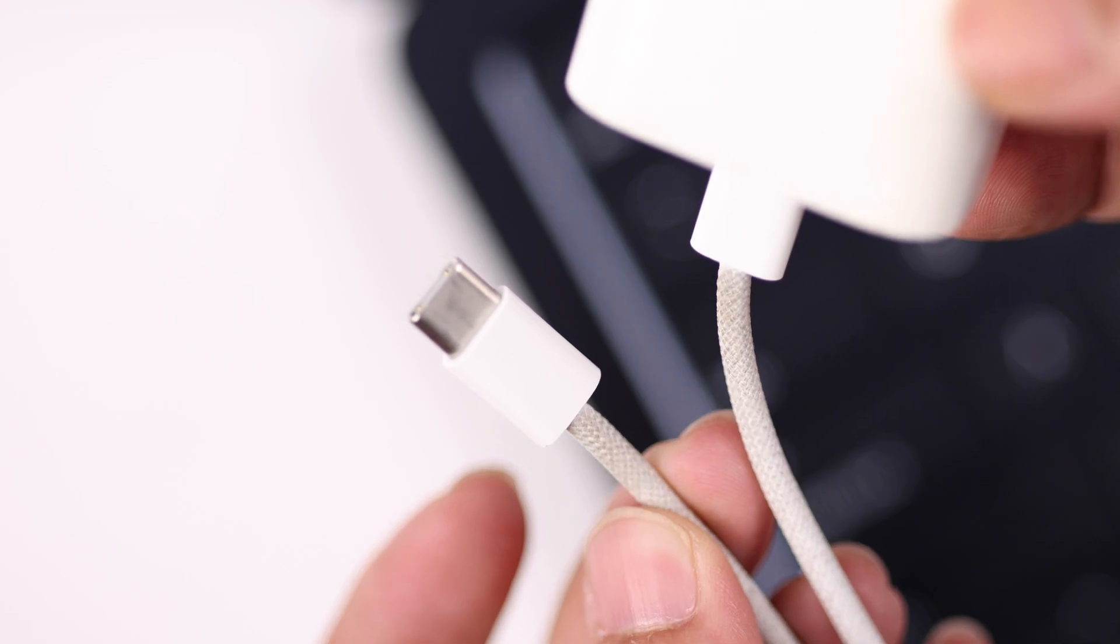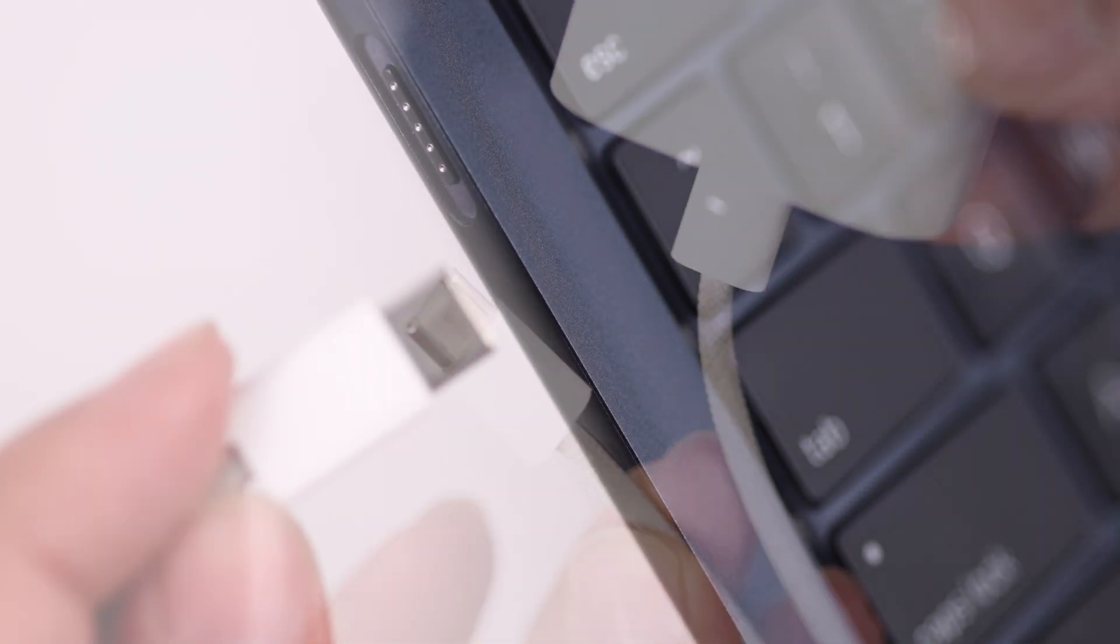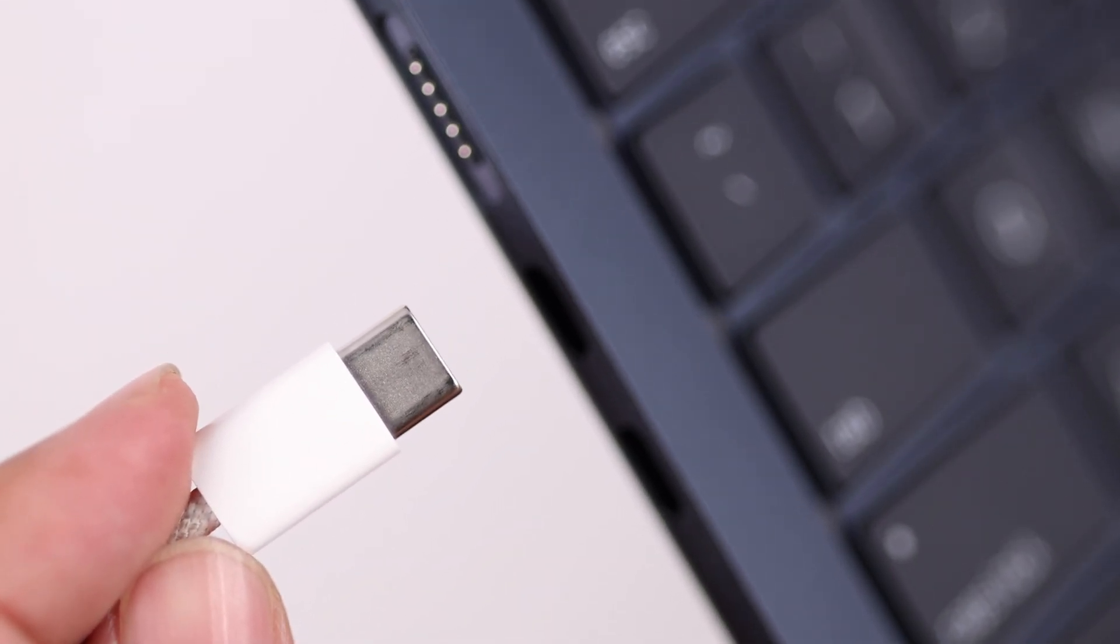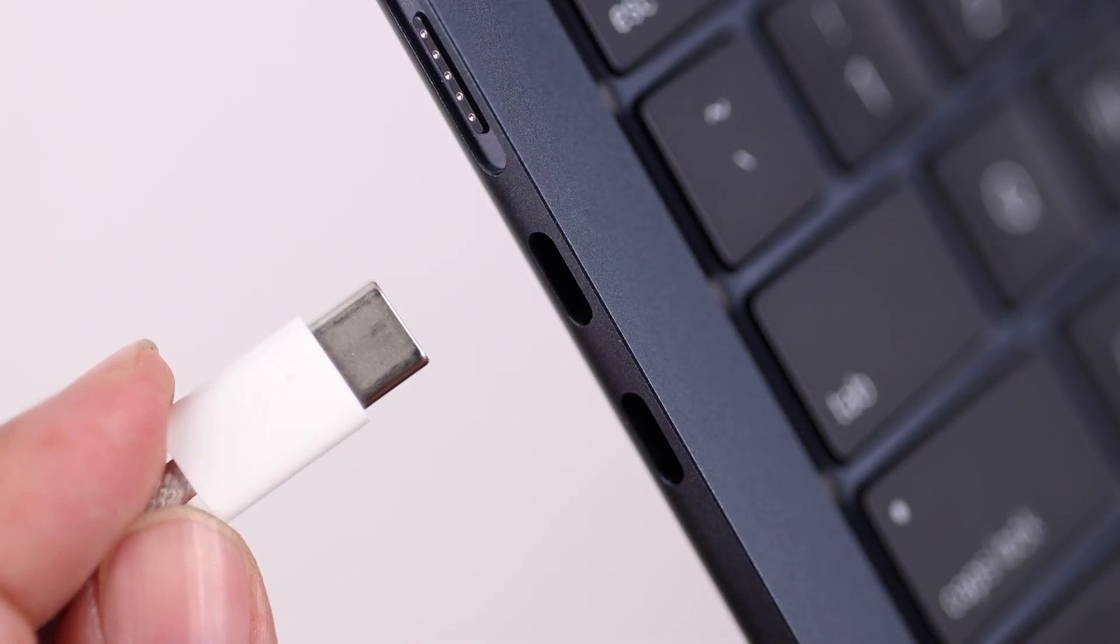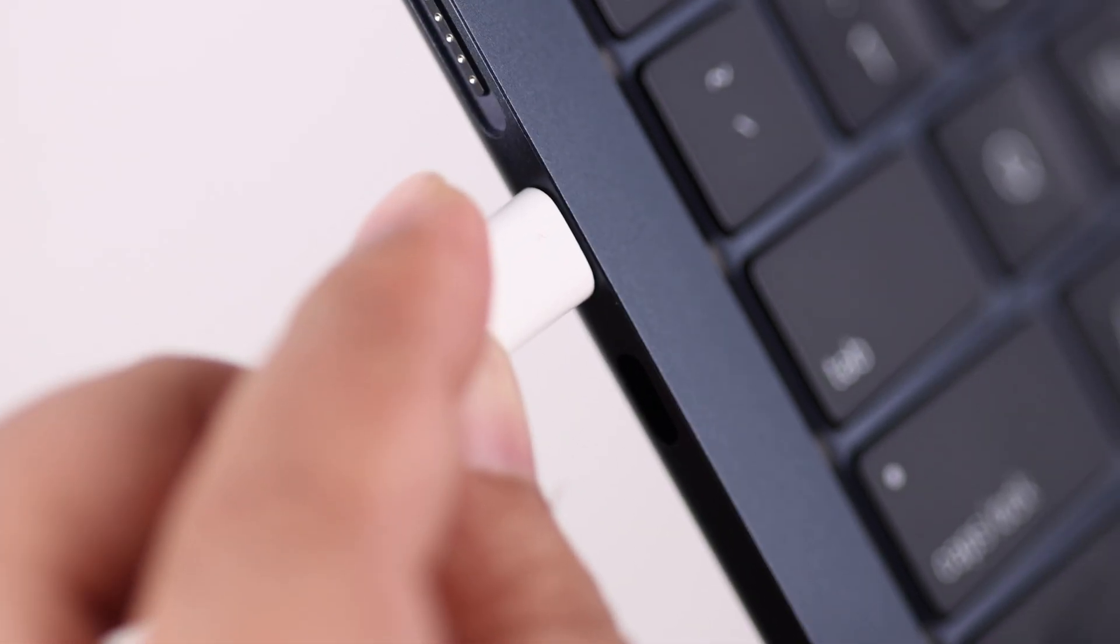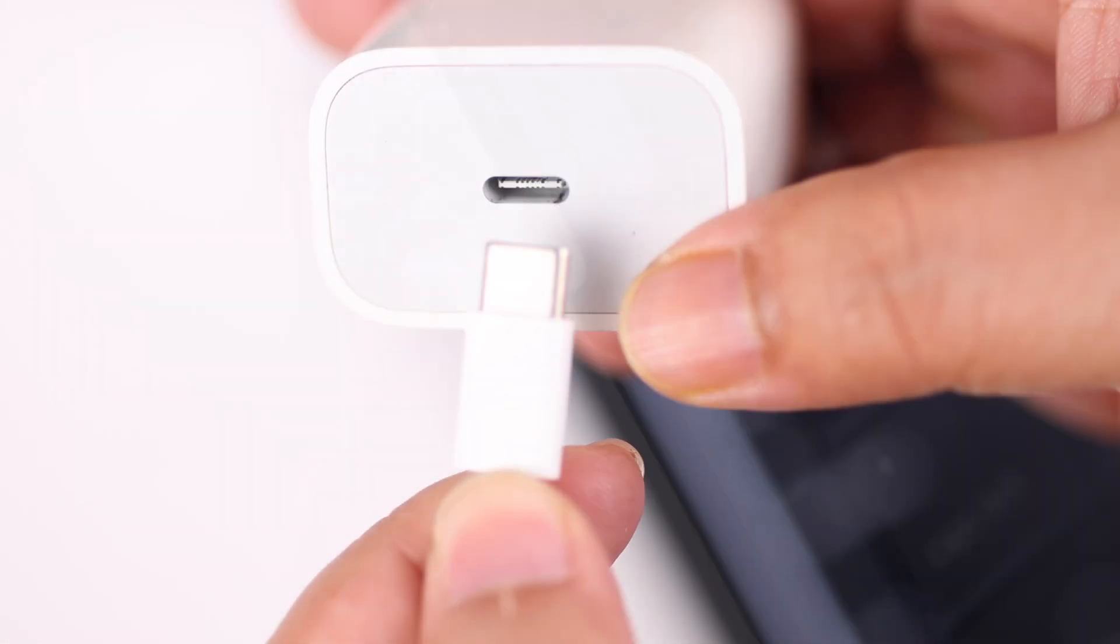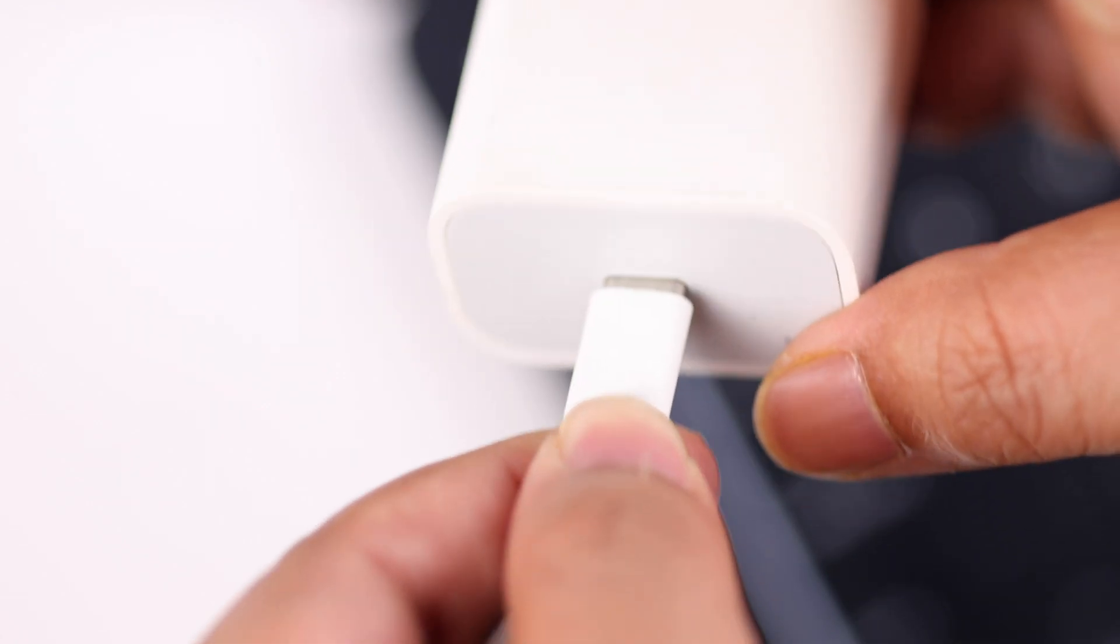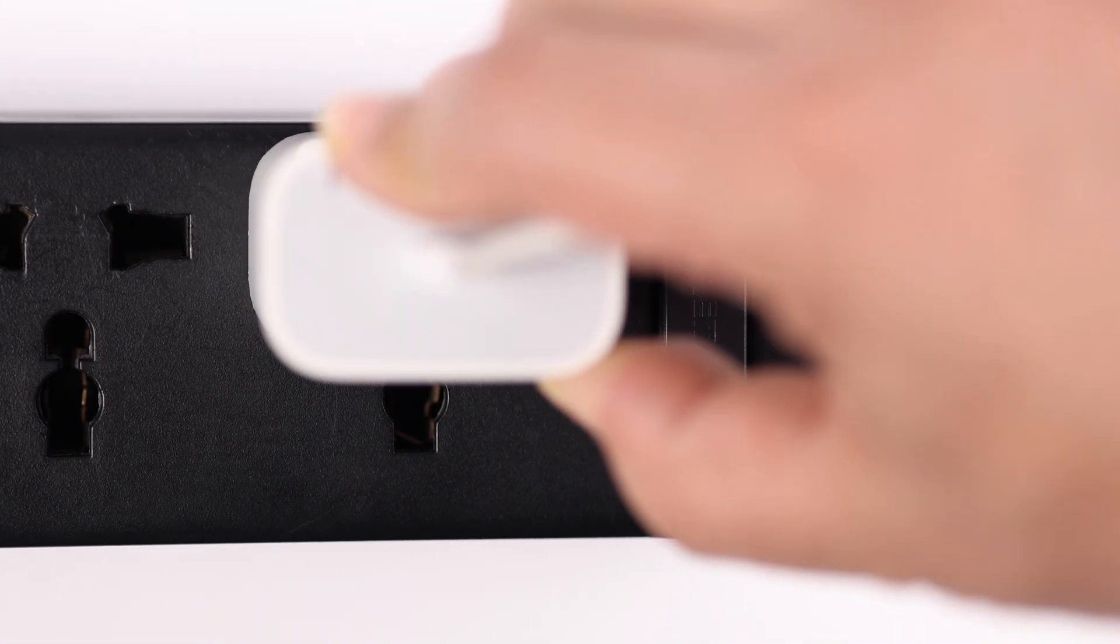Just plug in the Type-C cable to any of the Type-C ports right under your MagSafe port, plug in the other part to another adapter, and then plug it into a power source.